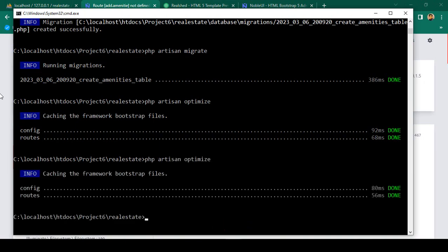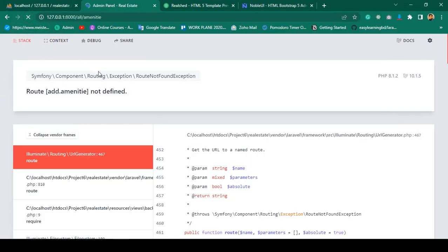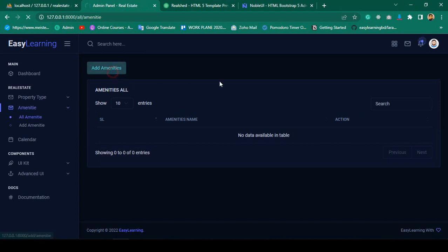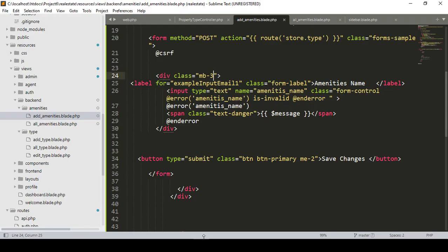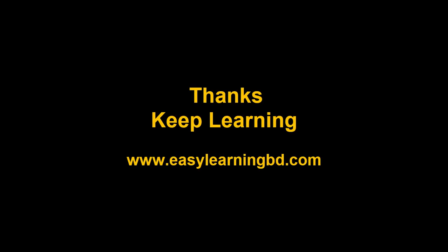After refreshing, the Add Amenities page shows with only the amenities name field. I want to add validation, and I'll use JavaScript validation for this. In our next video I'll show how to display JavaScript validation messages with a live example. Thanks for watching and see you in the next video.